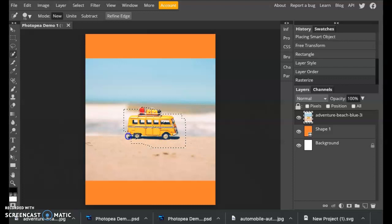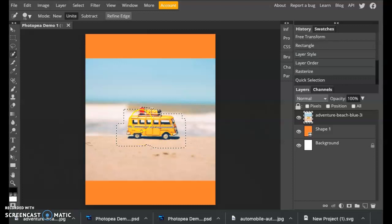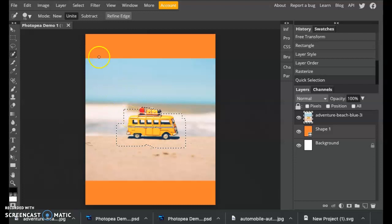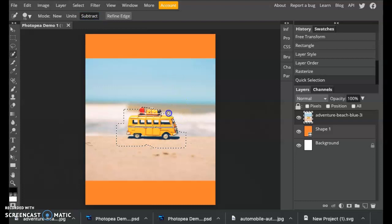Now you'll notice this quick selection tool didn't do the best job of getting right up close to the edges of the car. If it doesn't do it exactly how you need it, all you need to do is click on the subtract tool and just go in and subtract out the areas, and usually it'll hug right close to the object that you want to cut.